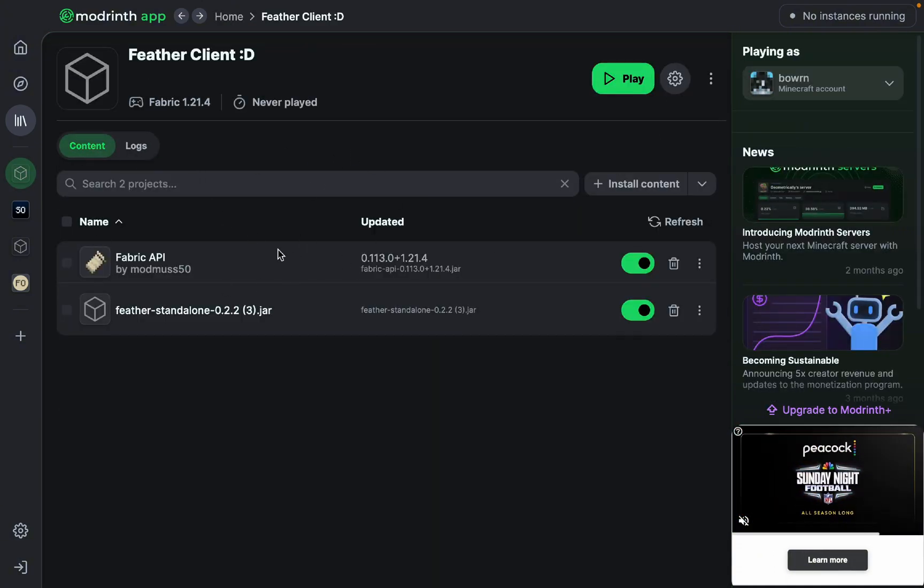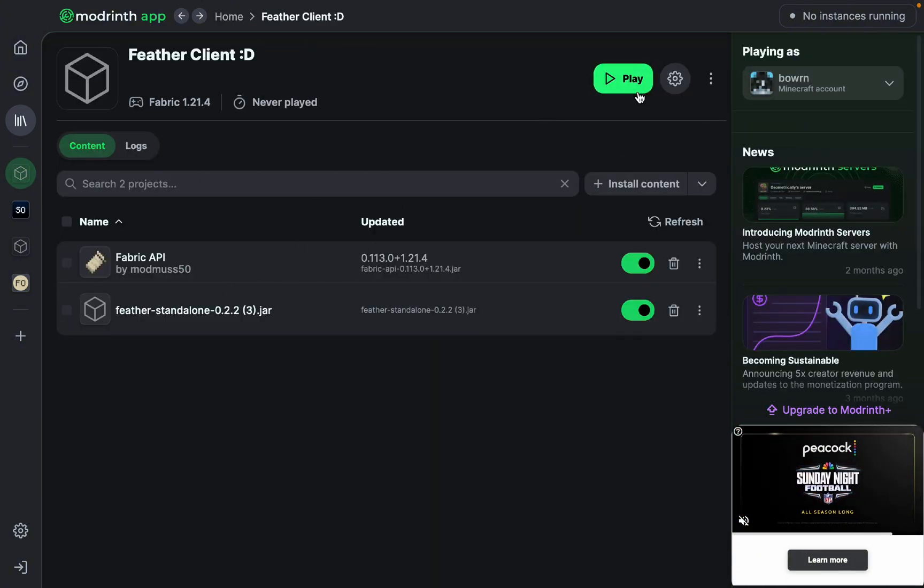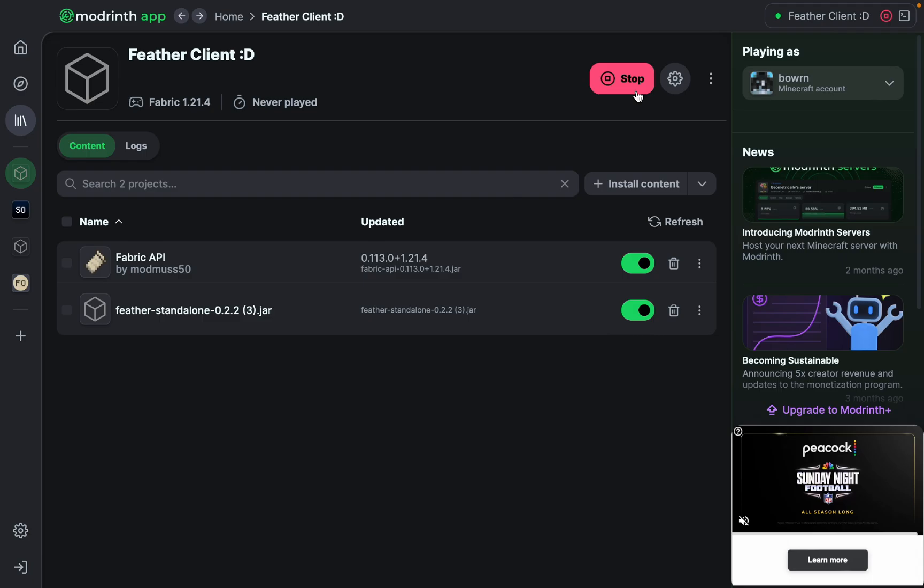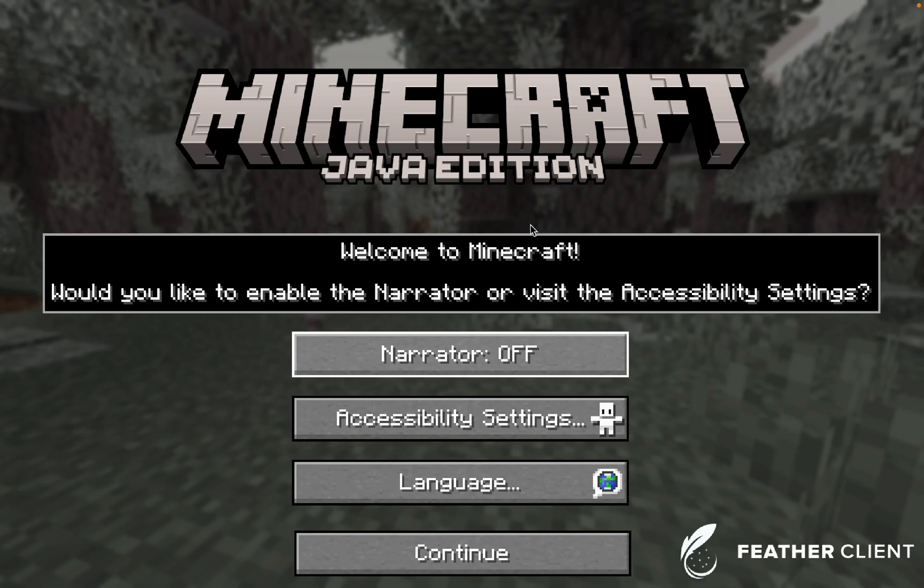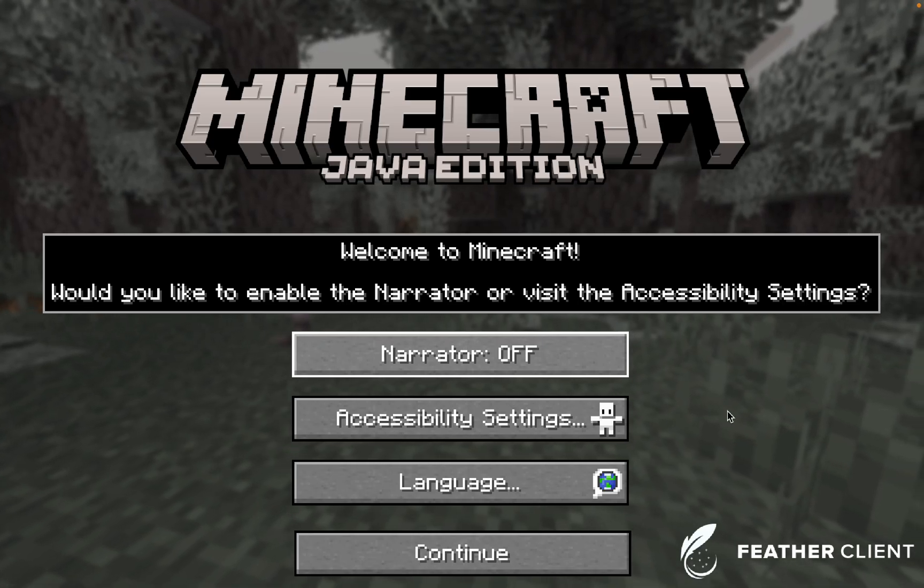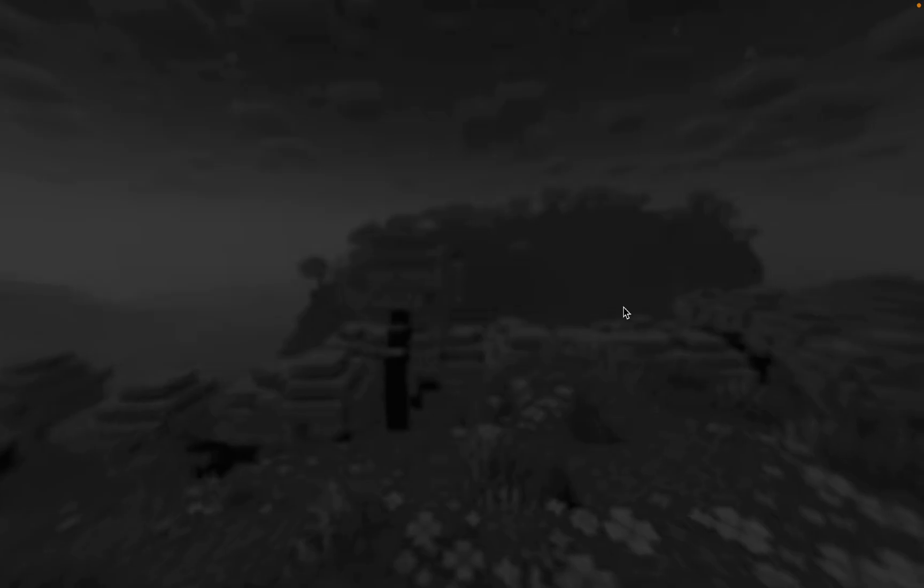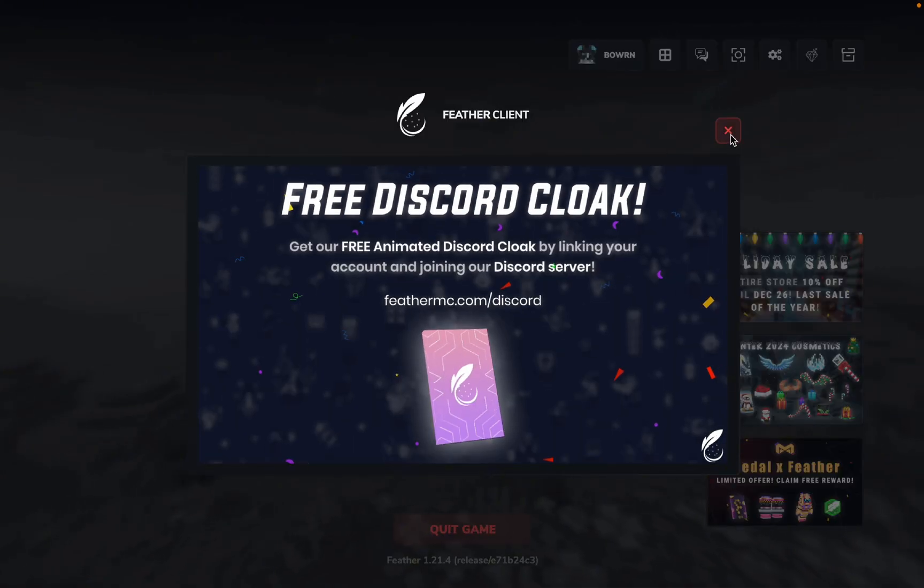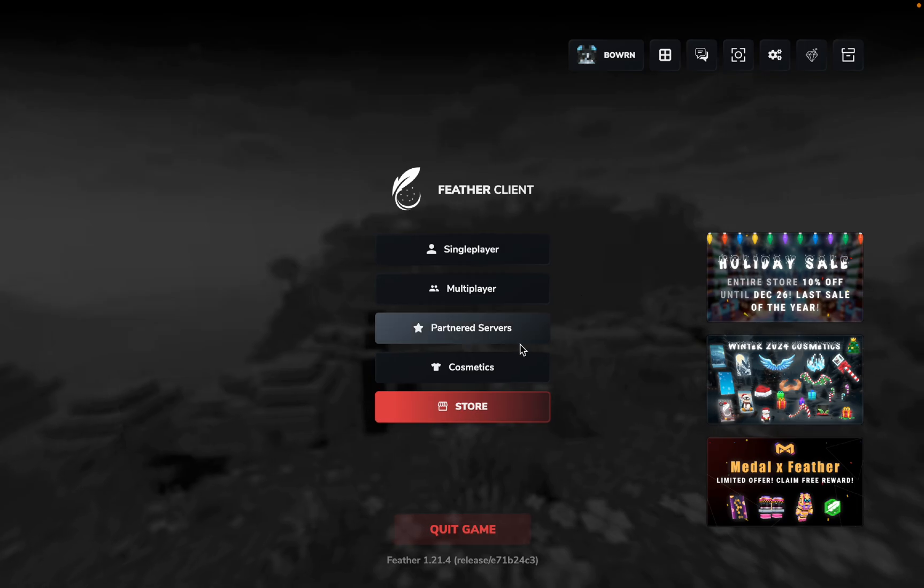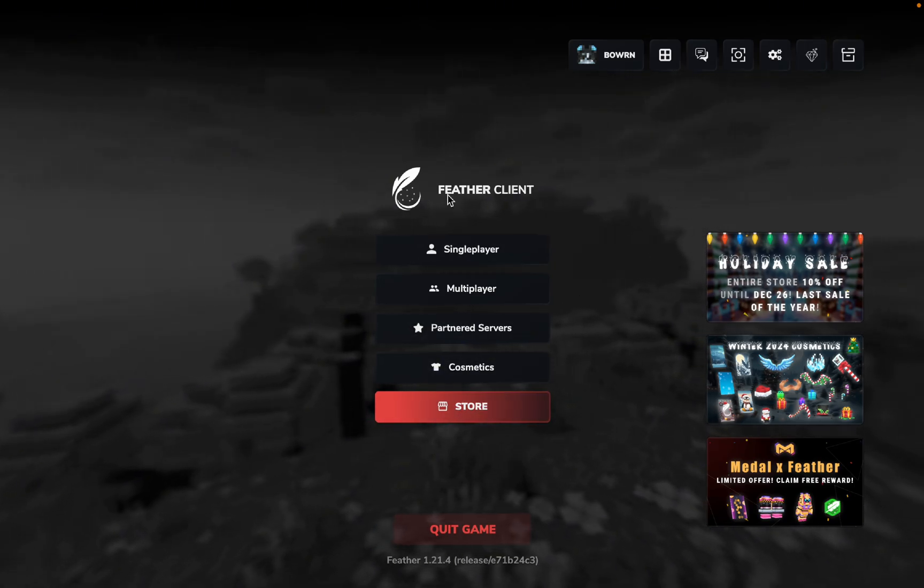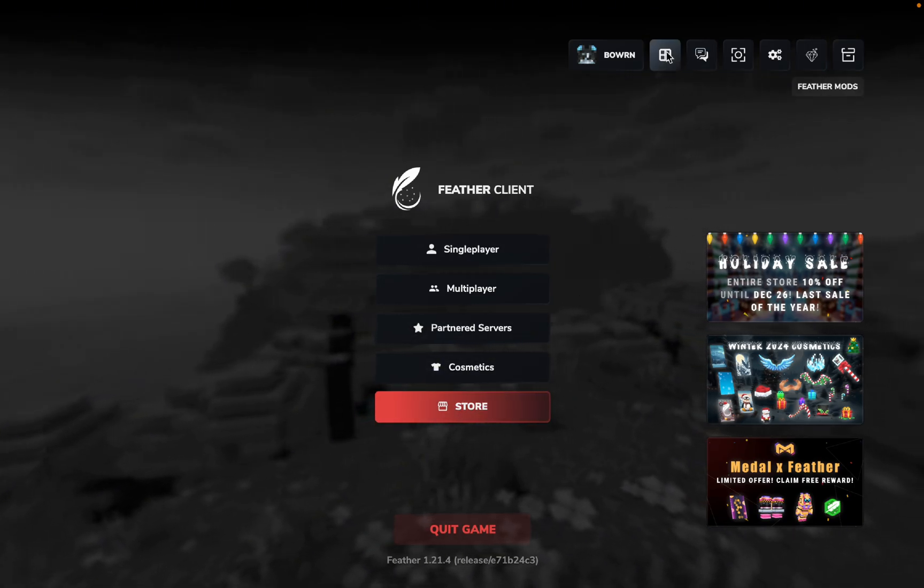And then you will have it in your thing, so you're going to go ahead and press play. Okay, so now that you're in Minecraft Java Edition, you have Feather Client, which is absolutely insane.